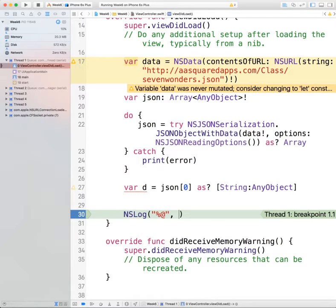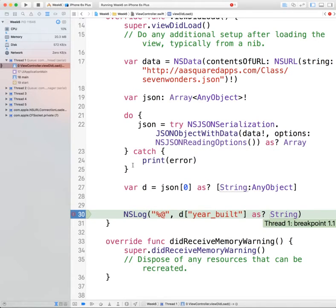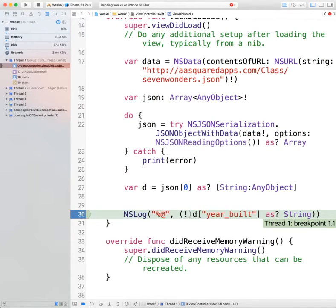We're going to print d and we want to show the year built key, casting that optionally as a string. But we have to assert a few things — we put parentheses around it and assert that d has to exist, and then in order to print this out, the value also has to exist. That should take care of all of our errors.